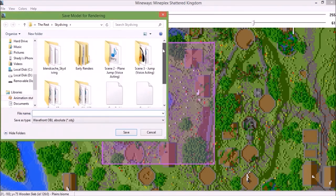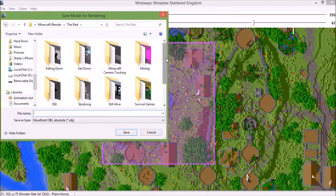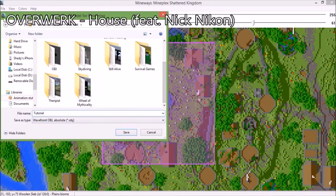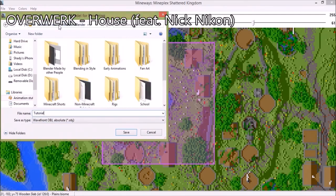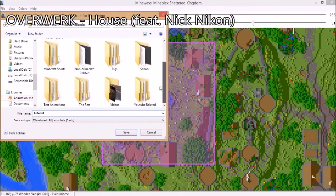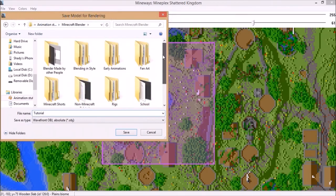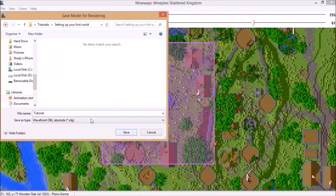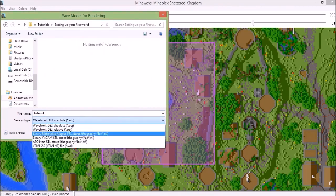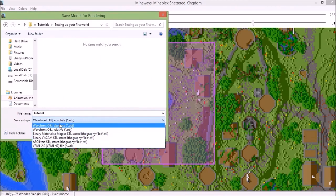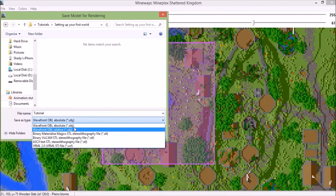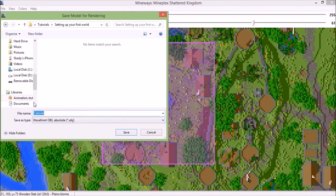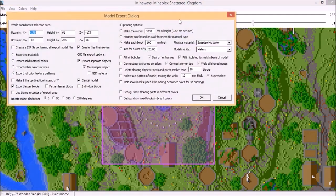Choose where to save it. I'm gonna name this 'tutorial' and save it to my Blending in Style tutorials folder. You can save it as other file formats, but I recommend OBJ. Absolute, not relative — it's gonna be like that by default anyway so you shouldn't have to worry about it. Name it whatever you want, save it, and tada — it's gonna show a model export dialog.